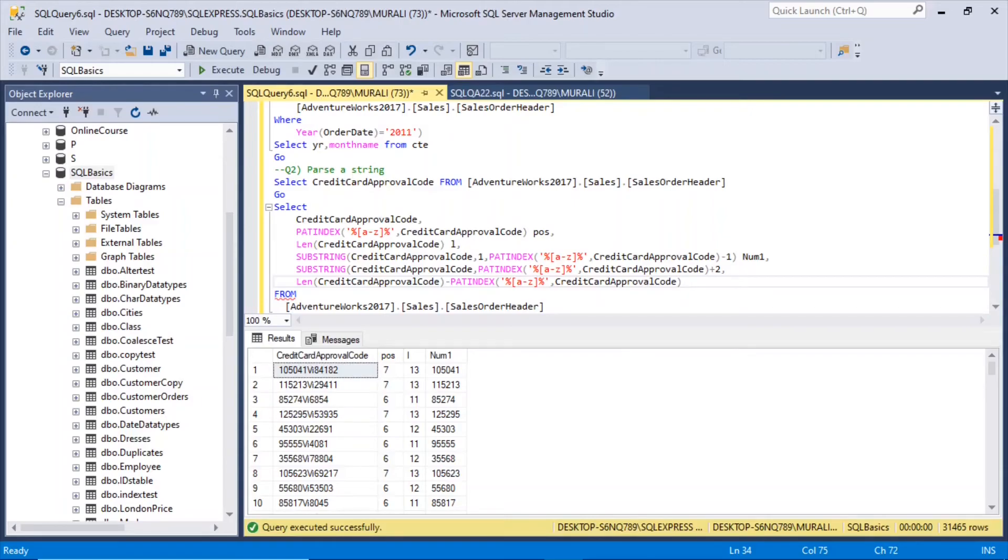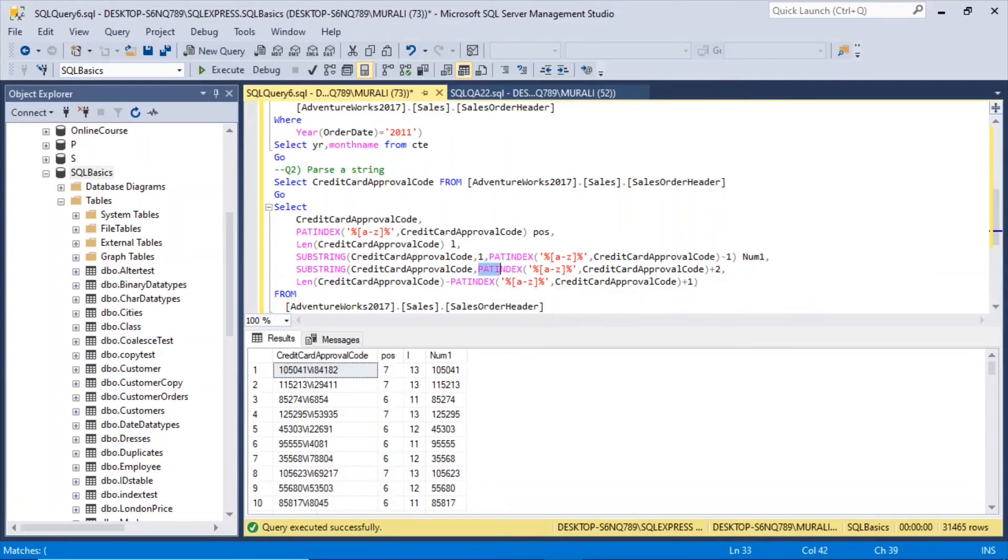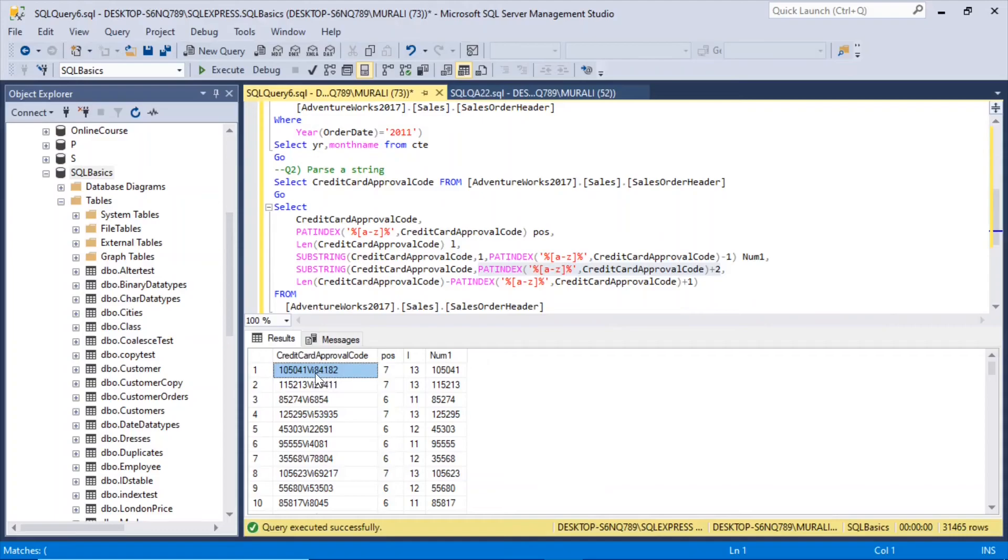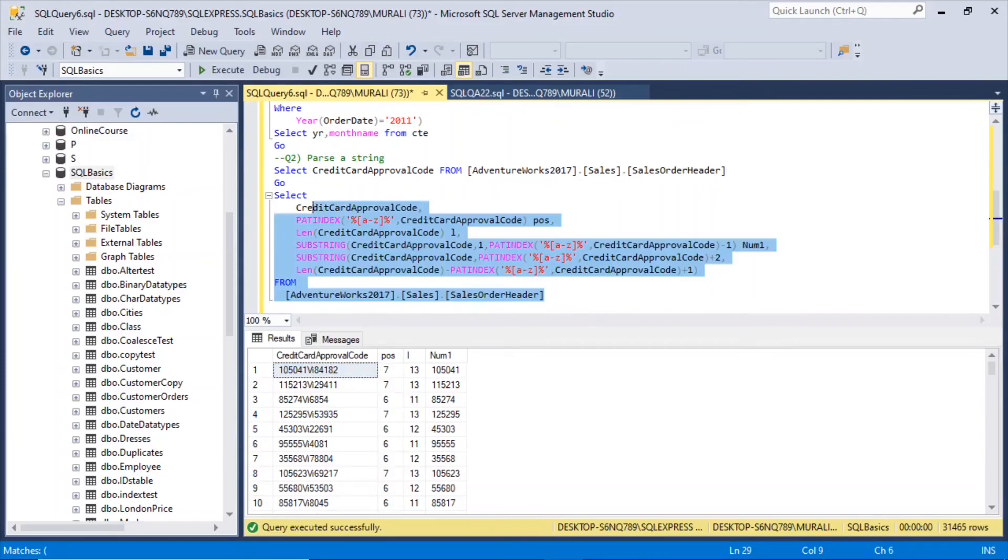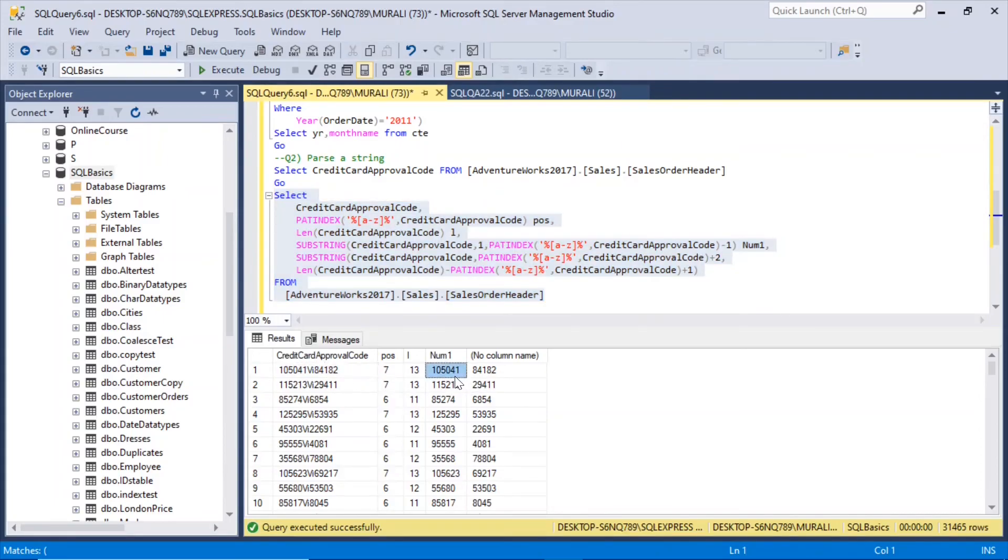So here, starting from this position, that is PAT index plus 2, that is starting from 8. We want this length of the string minus up to the position I. So if I execute this now, so we got this 84182.